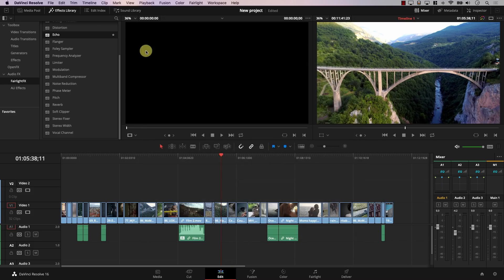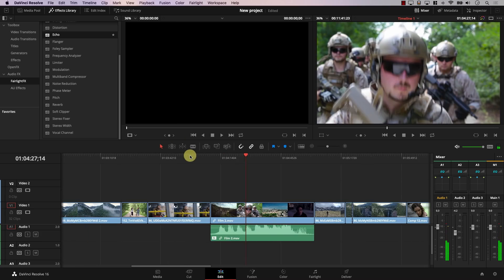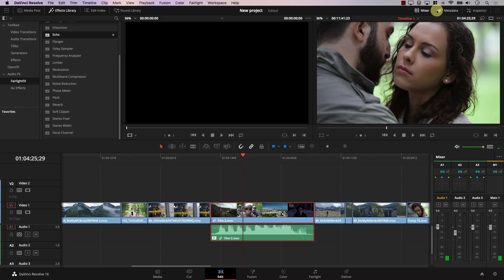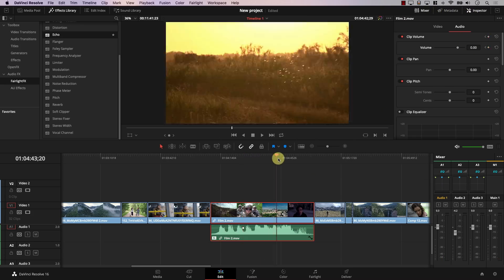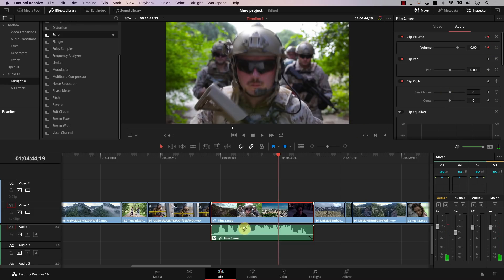I can actually even work with keyframes in the edit page. I'll place the playhead at a particular point, open the inspector, create a keyframe here, move to another point, and add another keyframe. Now I can work with audio keyframes right in the edit page — and look how responsive everything is. So audio editing can totally be done in the edit tab without ever visiting the Fairlight page. The Fairlight page exists for more advanced stuff, but everything you would find in any other NLE is present in the edit tab in Resolve.